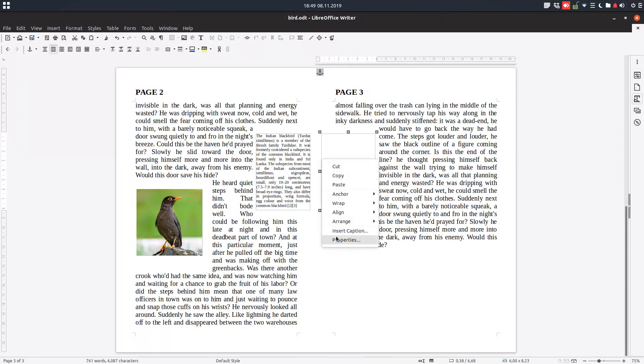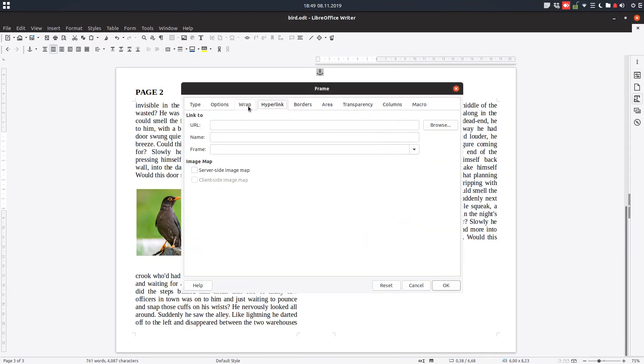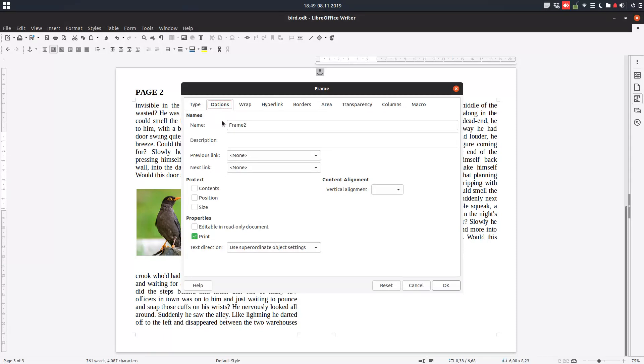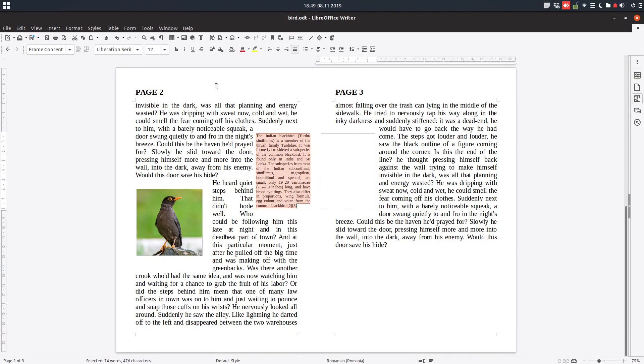So we can do a thing on this. Go to options and previous link is frame one. Okay and now let's see what is happening if we increase the size here.